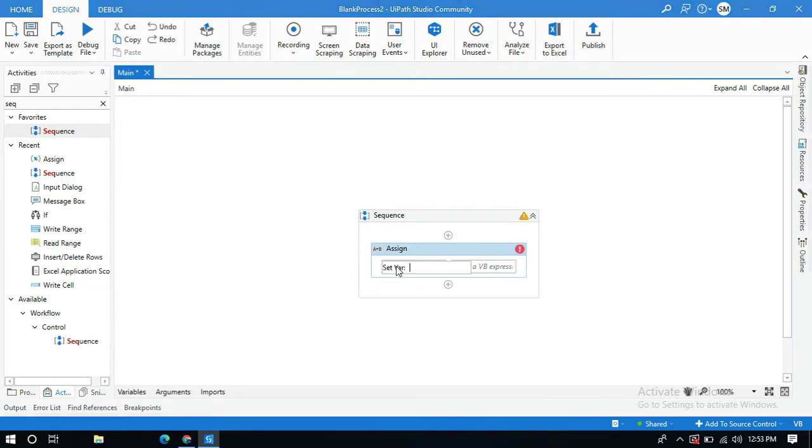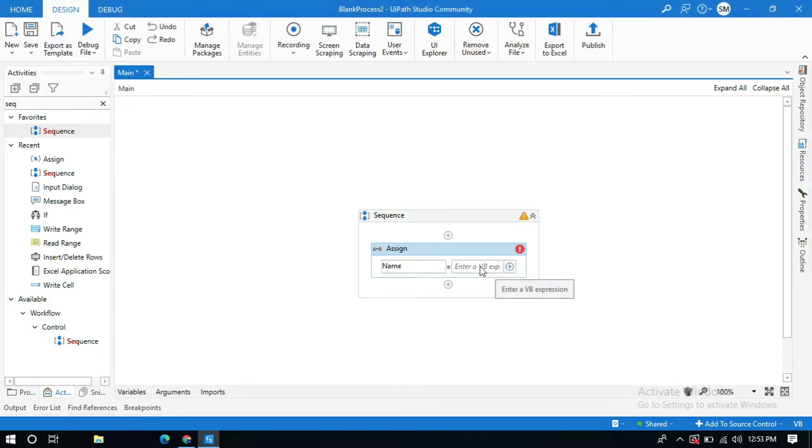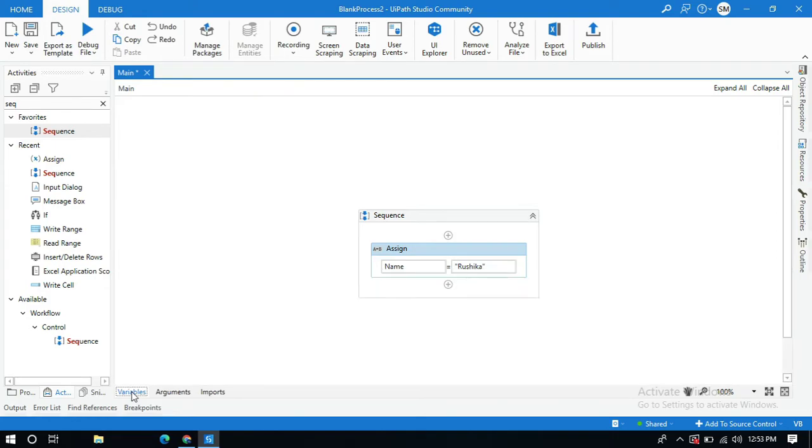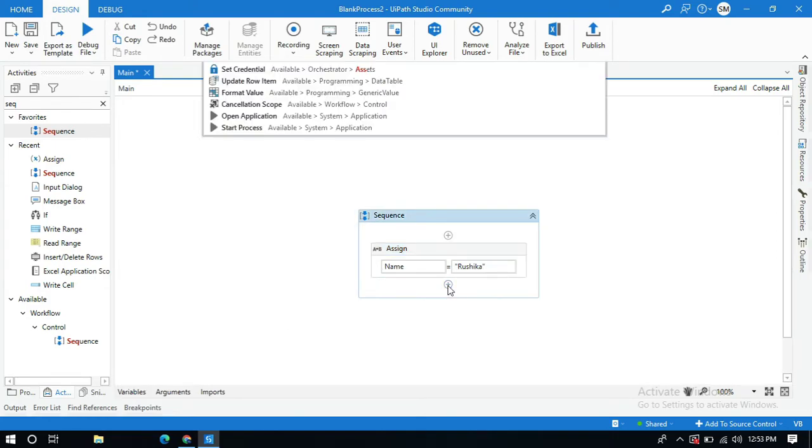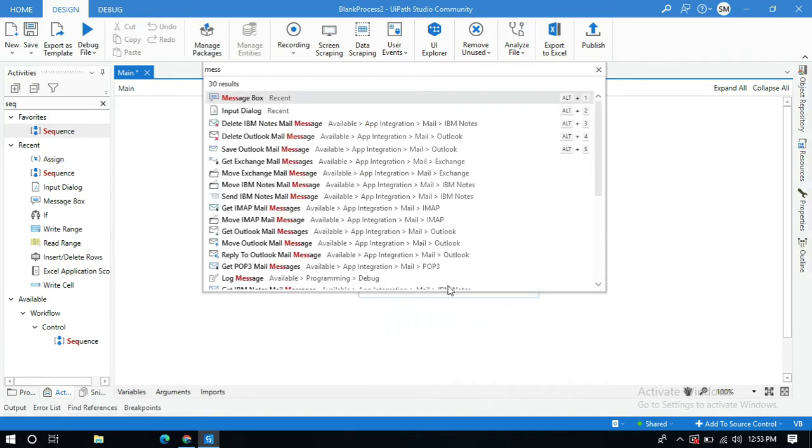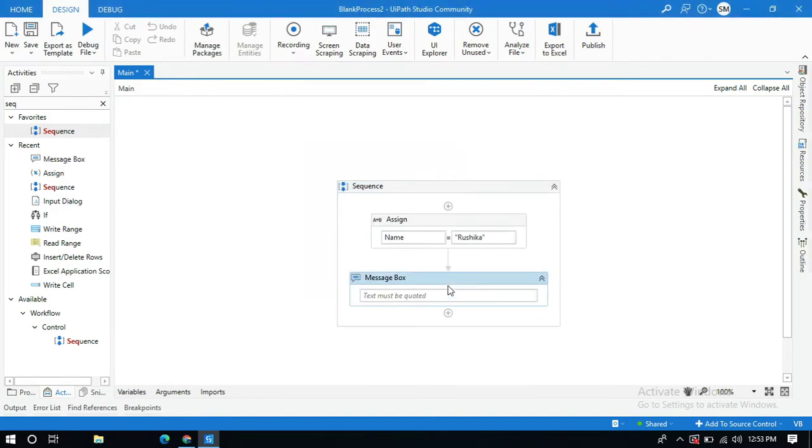Here I am going to create a variable and I am going to name it as name and pass some string type of data. You can also create a variable from this variable panel. Click on this create variable. Now search for message box activity.